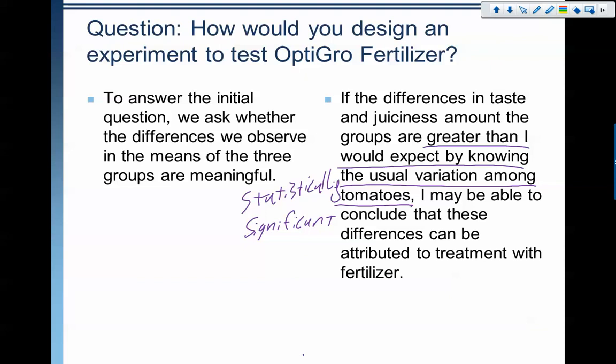And that's the end of our experiment. This is an example of how to conduct an experiment using different levels for a factor. If you've got questions, comments, or concerns, you can leave a comment or contact your teacher. Otherwise, thank you very much for watching and have a good day.